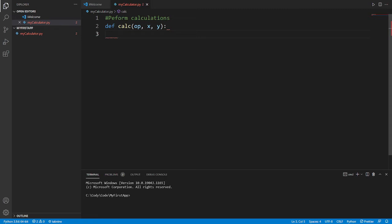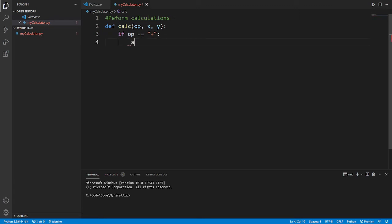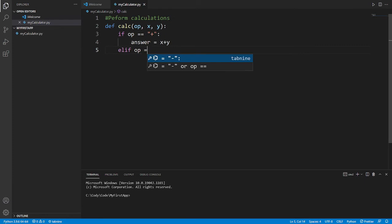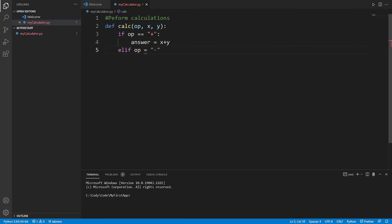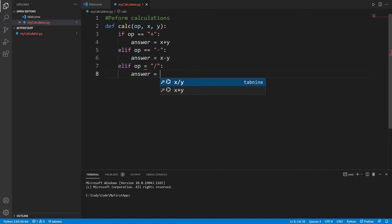We need to check which type of operation to perform. We have plus, minus, divide, multiply, and modular — five different things. So let's use if statements. If operation equals '+', then answer equals x plus y. Then elif, if operation equals '-', answer equals x minus y.